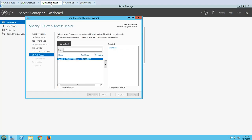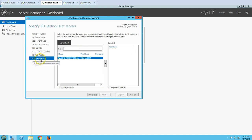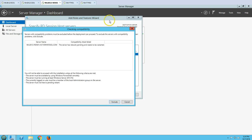Session-based desktop deployment is going to install three roles: Connection Broker, Web Access, and Remote Desktop Session Host — the last being the main important component required here. I am adding the Connection Broker role to this server, and RD Web Access as well. This is the main role — the RDSH Session Host role — which I am adding to this machine. It is asking for a reboot, so I am going to reboot now.